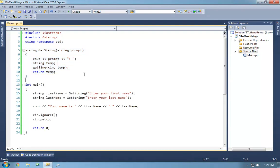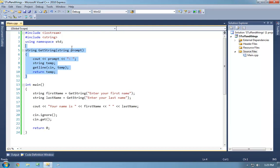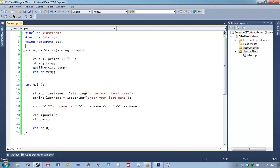We are going to be talking about how CPP files work and about the linker today. The linker is one of those things many people don't get to learn about early on, but it's very important to understanding how forward declarations actually work.